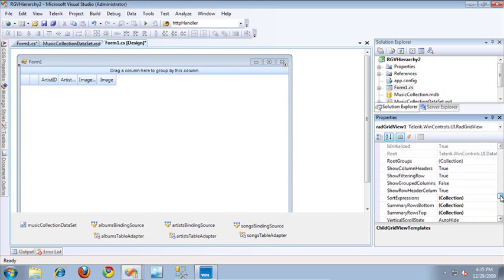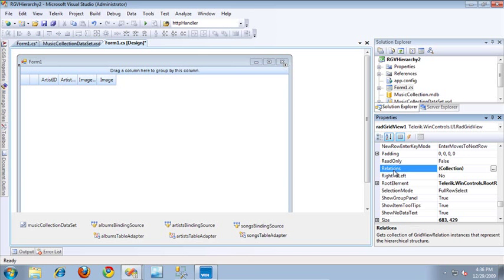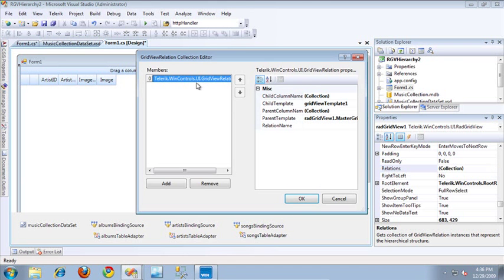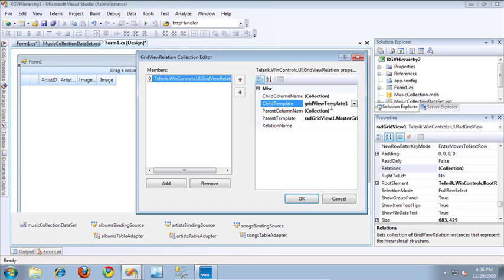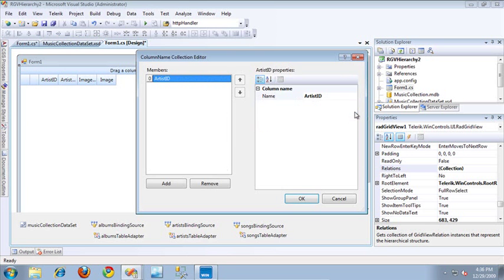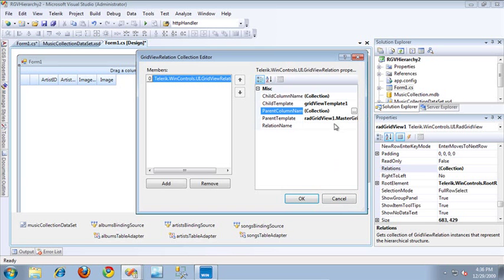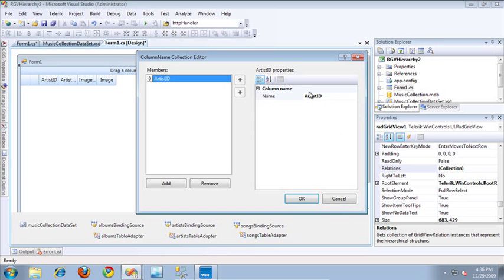The next step was to create a new relationship. I did that by accessing the relations property on the RadGridView and opening up the collection editor. I've created a new relation where I've specified the parent template to be the master grid view template, and the child template is the new one I previously created — Grid View Template 1, which displays the album's information. I've also specified a column name to define the relationship: artist ID as the parent column name, and artist ID as the child column name as well, since it's the same name in both tables.